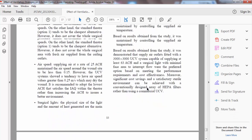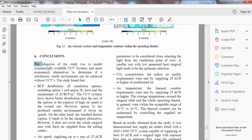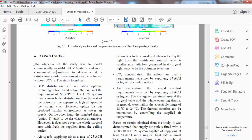Another important point: you cannot copy and paste anything from a published paper and use it as-is in your own paper — this is not allowed. You can describe or write about anything, but using your own method and words. For example, 'The objective of the study was to model commercially available UCV systems and more economical alternatives to determine if a satisfactory sterile environment can be achieved without UCVs.' You can rewrite this statement with the same meaning — do not copy and paste.